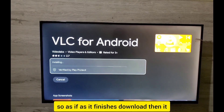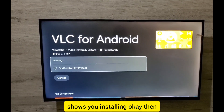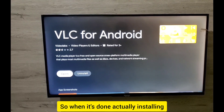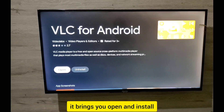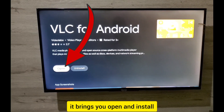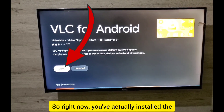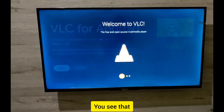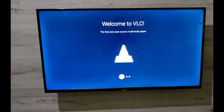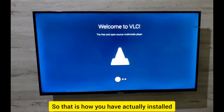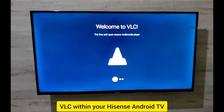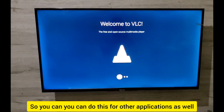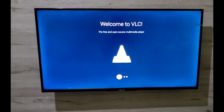As it finishes downloading, it shows you 'installing.' When it's done installing, it brings up 'open' and you've actually installed the application. You can open it from there. That is how you install VLC on your Hisense Android TV — you can do this for other applications as well.